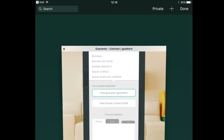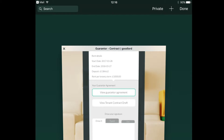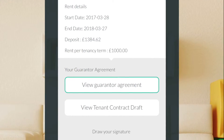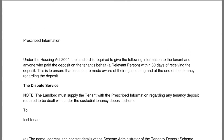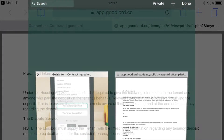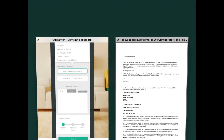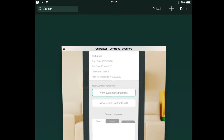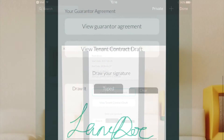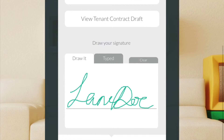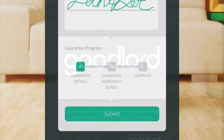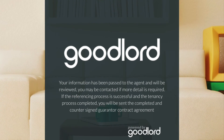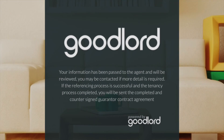This will leave just the form open in your internet browser. To go back to the form, click 'done' on the top right-hand corner. Repeat the process with 'view tenant contract draft'. When you return to the form, you can draw your signature or type it as before. Then all that's left to do is click submit. Thank you for watching this video — we hope it's been helpful.